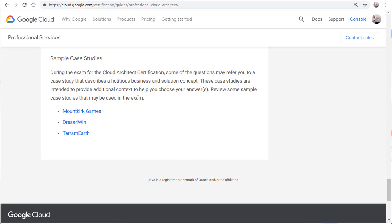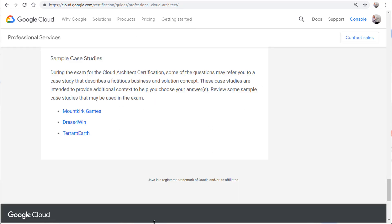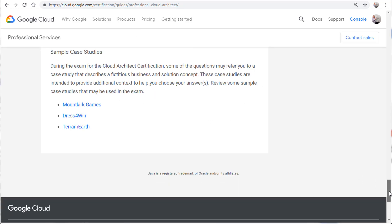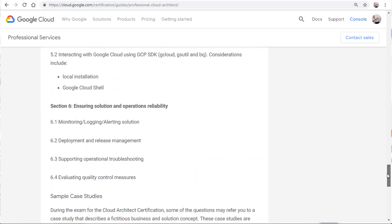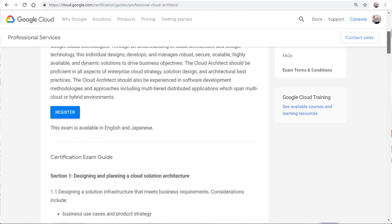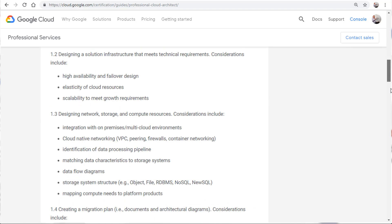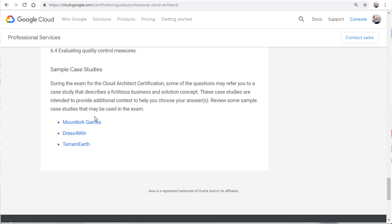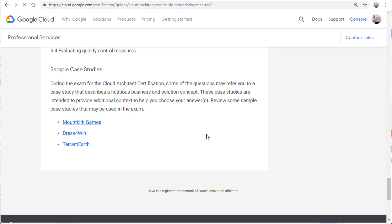I'm over here at the case study page. It's located essentially right at the very end of the Professional Cloud Architect cert exam guide. So let's go down and take a quick look here. So we have Mountkirk Games. That's the first case study.